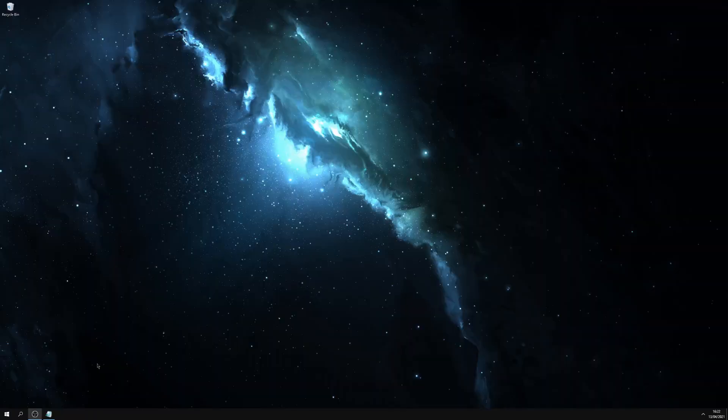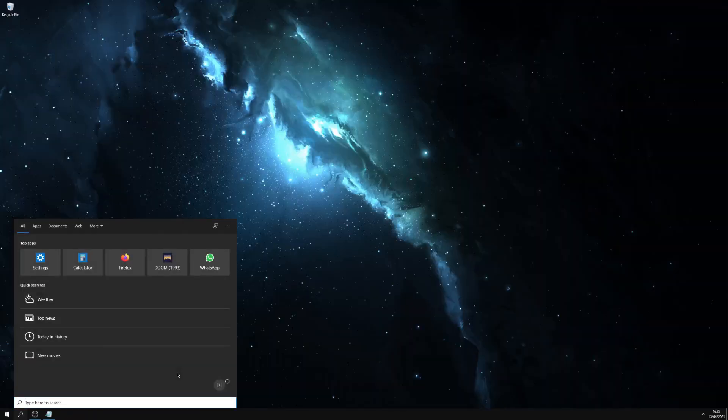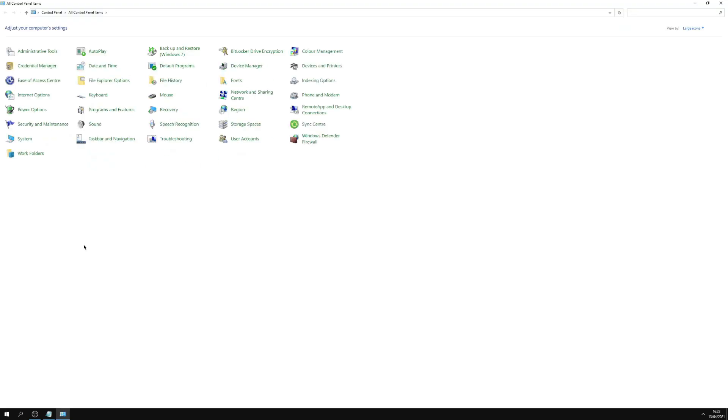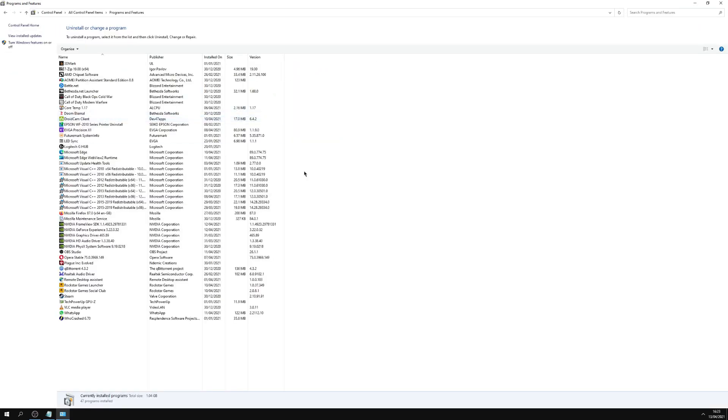So for this next tip, we want to go to taskbar again, click search, type in control panel. Go to programs and features. Now this window shows all the programs that are installed on your PC, when you installed them, and generally the size.